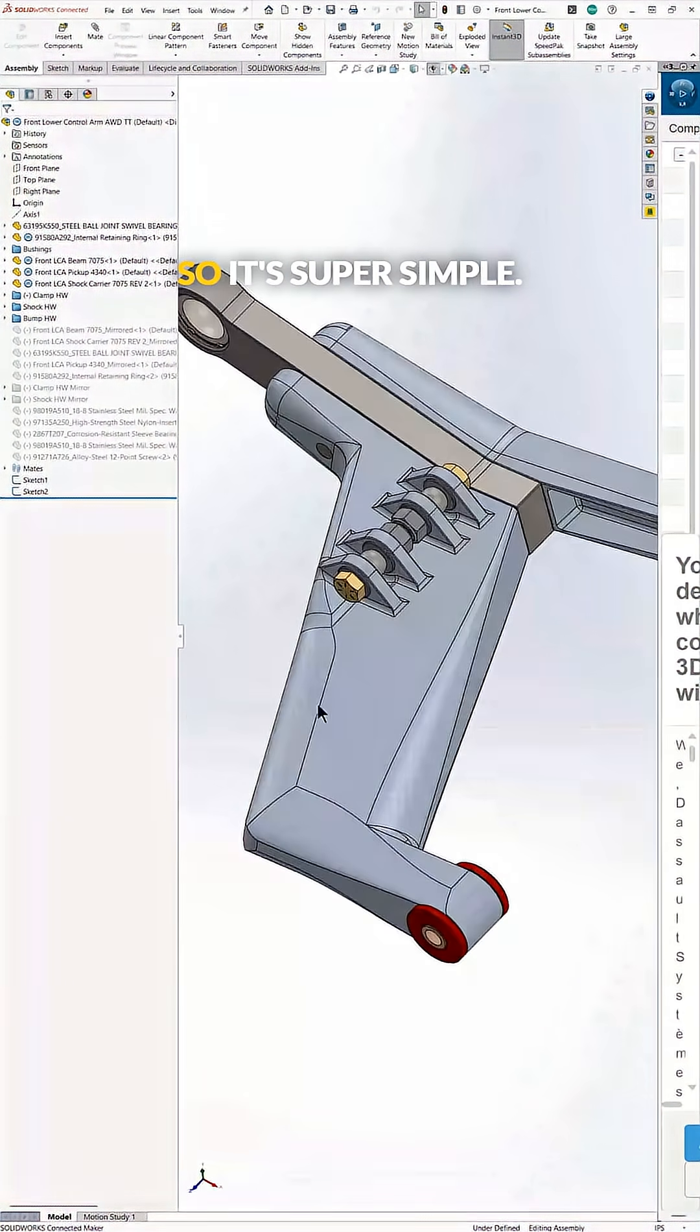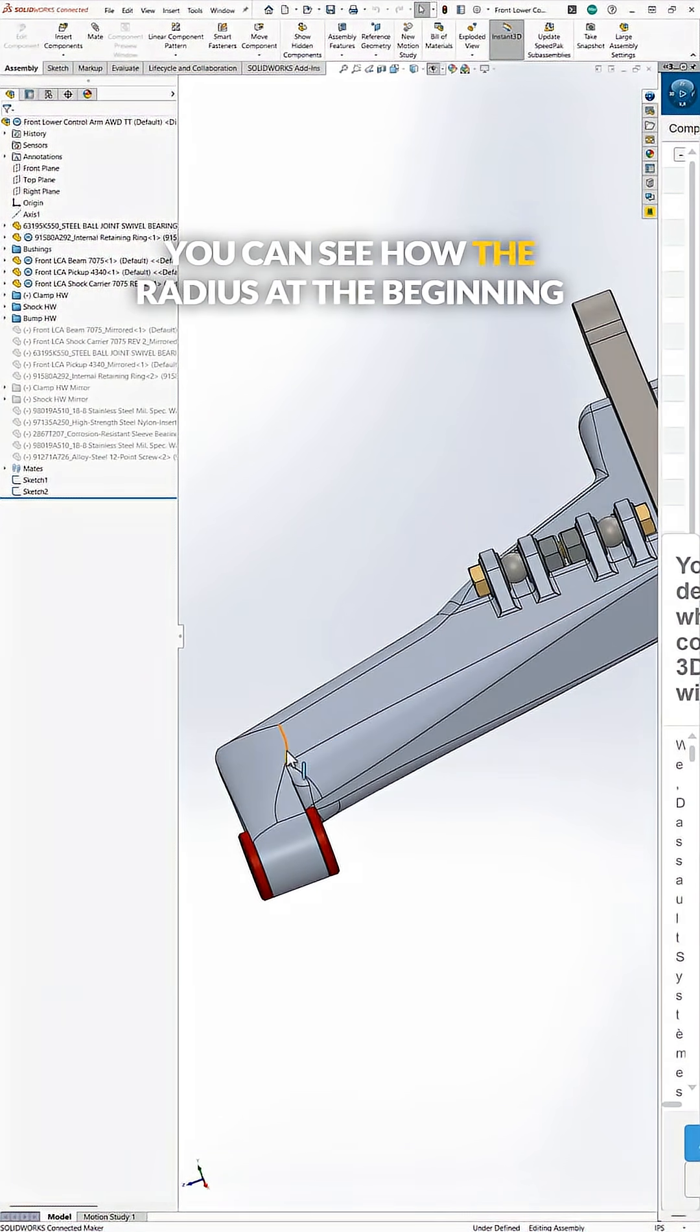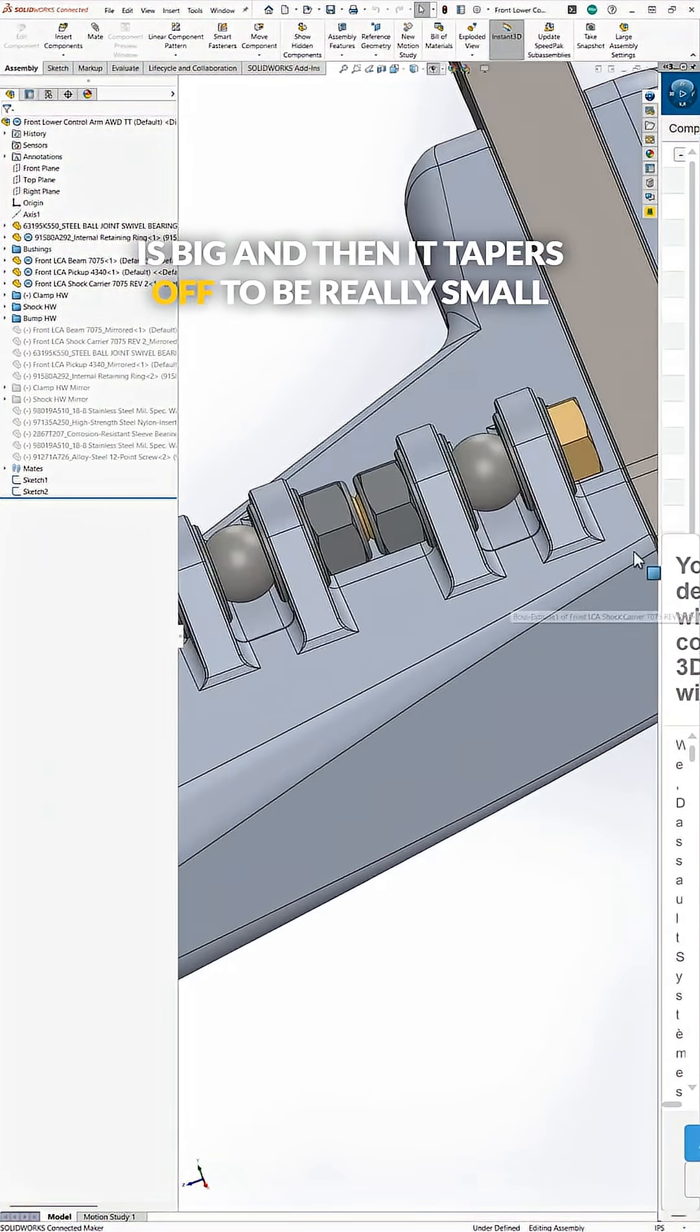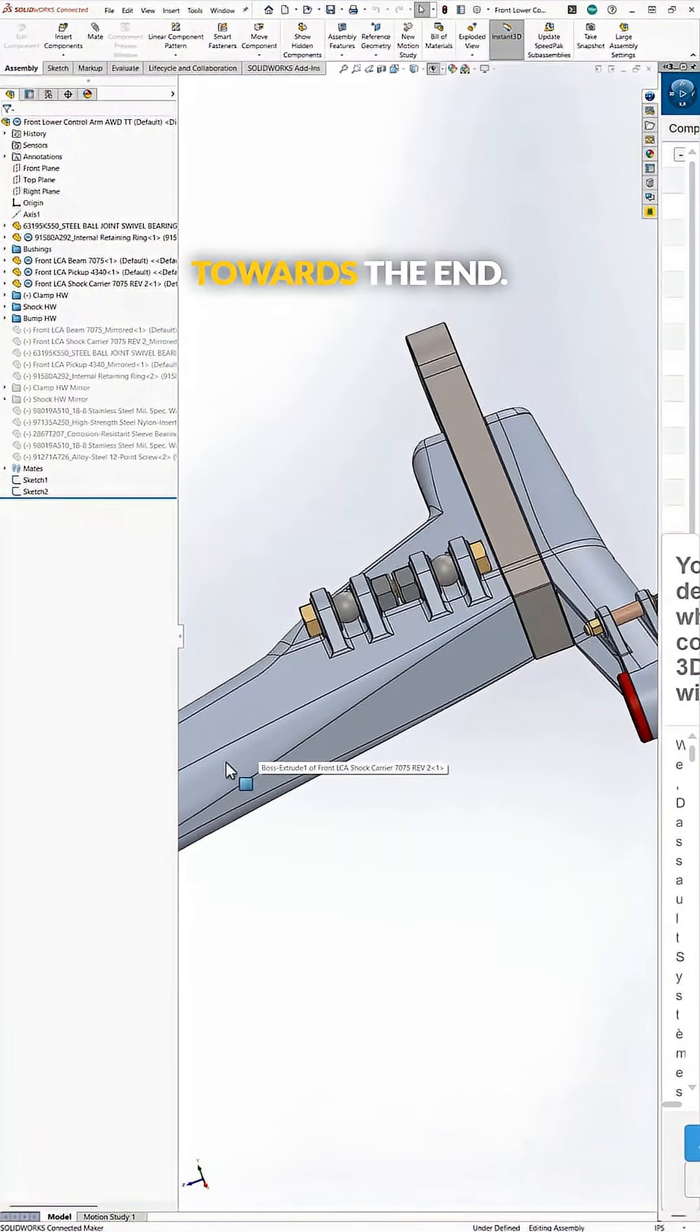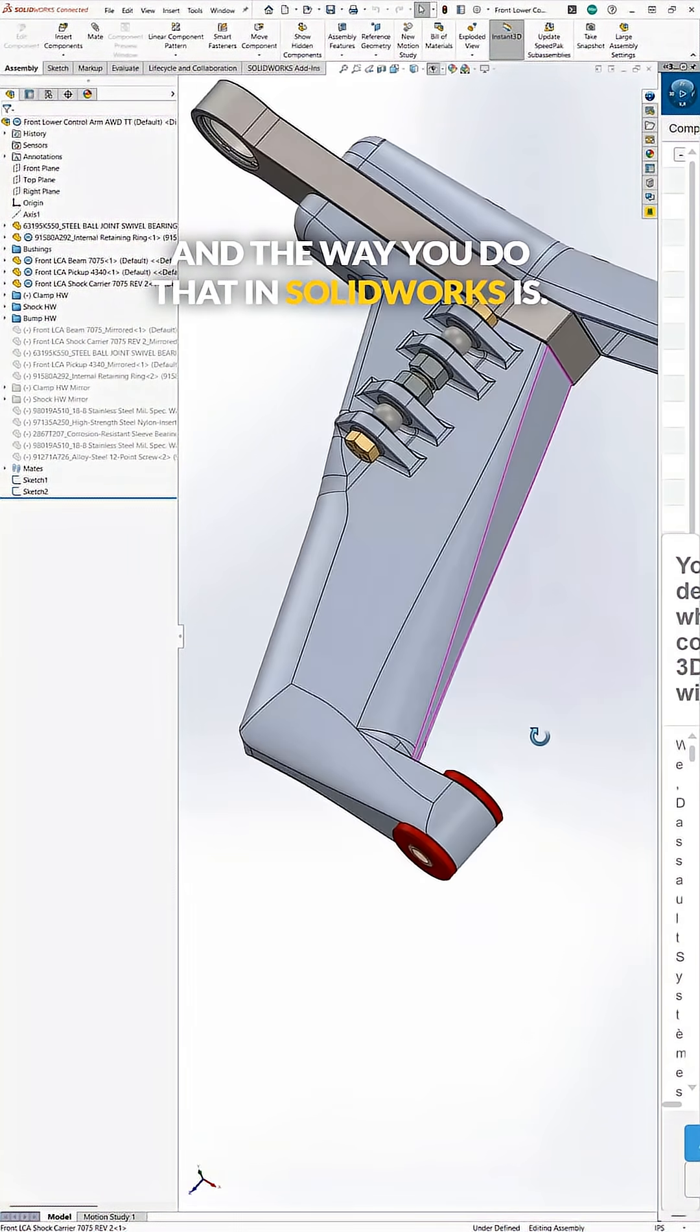So it's super simple. So we'll take this one here, you can see how the radius at the beginning is big and then it tapers off to be really small towards the end.